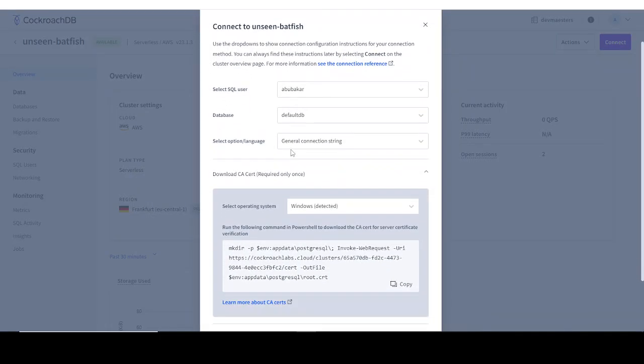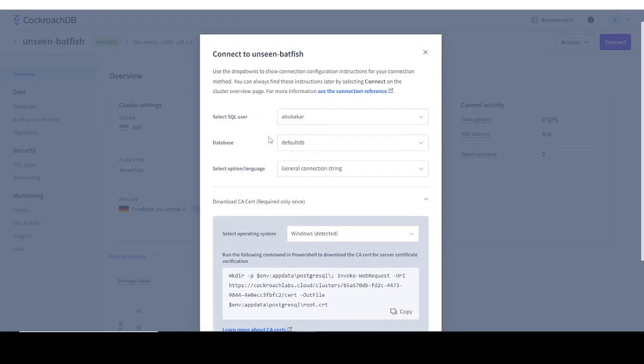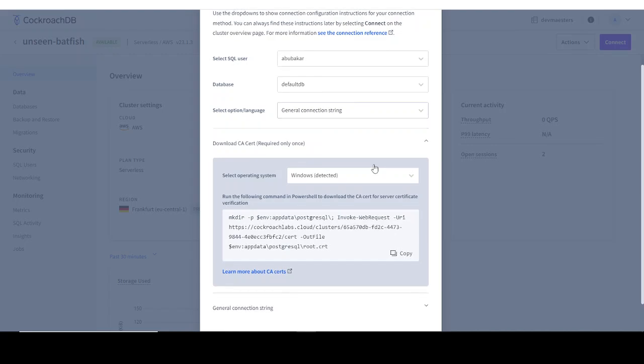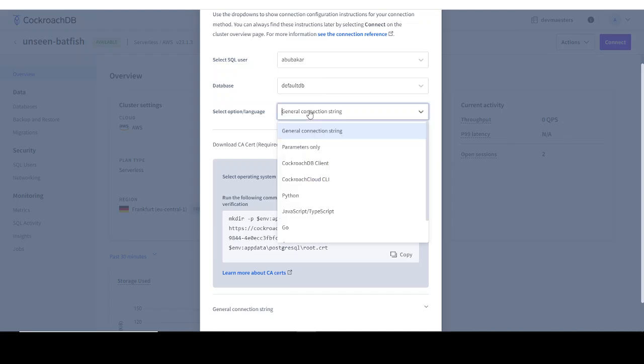Now from here you can see we still have our SQL username and default database. This is where you might want to change things. For example, you can select the language in which you are working on. Remember I told you I'll show you how to use it on different frameworks like Django, Flask, Next.js. If you're working on a Django project, obviously the language you're using is Python, so you can select Python.